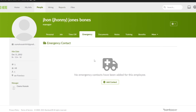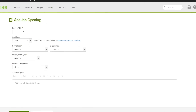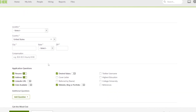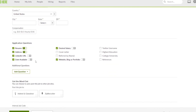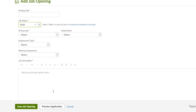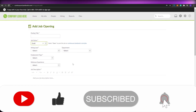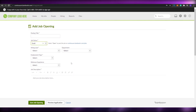BambooHR also has a hiring feature. To add a job opening, simply input the job title, set the status to draft, open, or on hold, add the hiring lead, department, employment type, maximum experience, job description, location, compensation, and application questions. Then click 'Save Job Opening' and that's it — it's really easy. If you enjoyed this video, hit like, subscribe, and turn on notifications. Take care and goodbye!